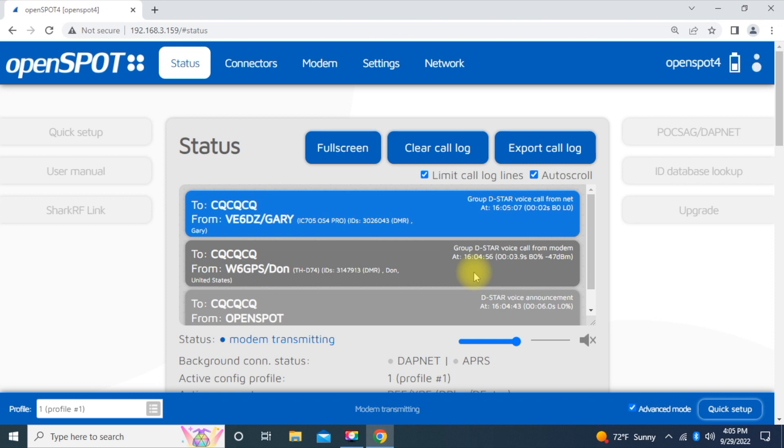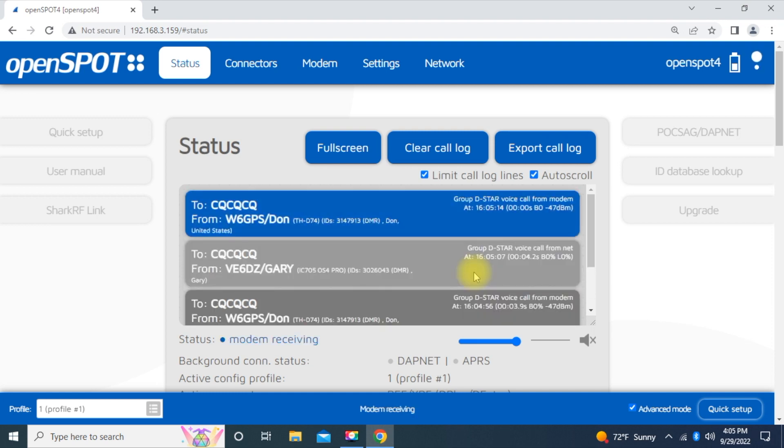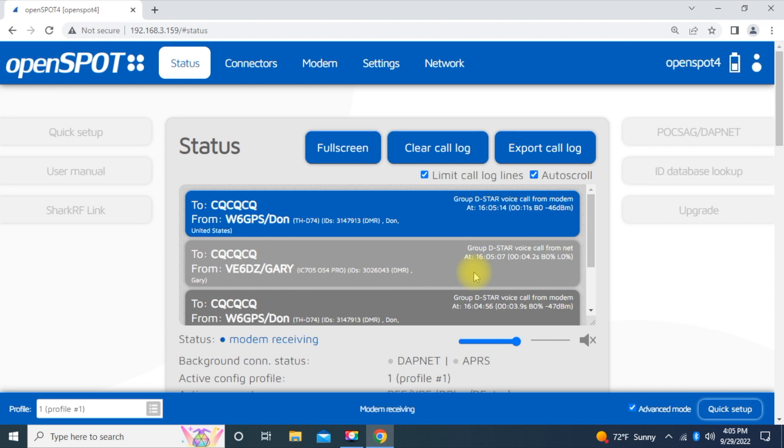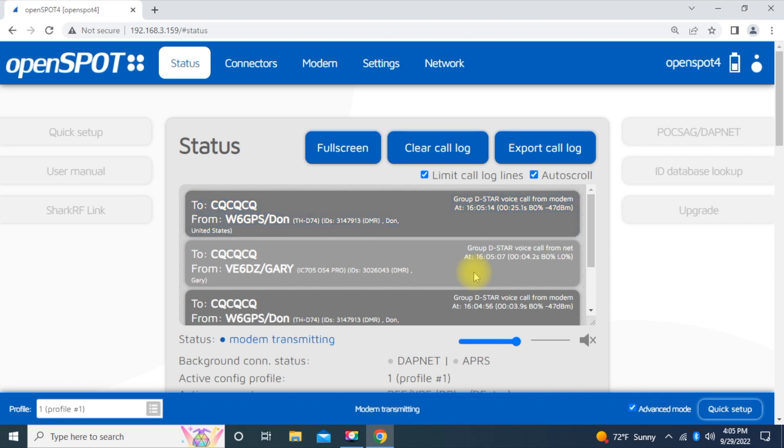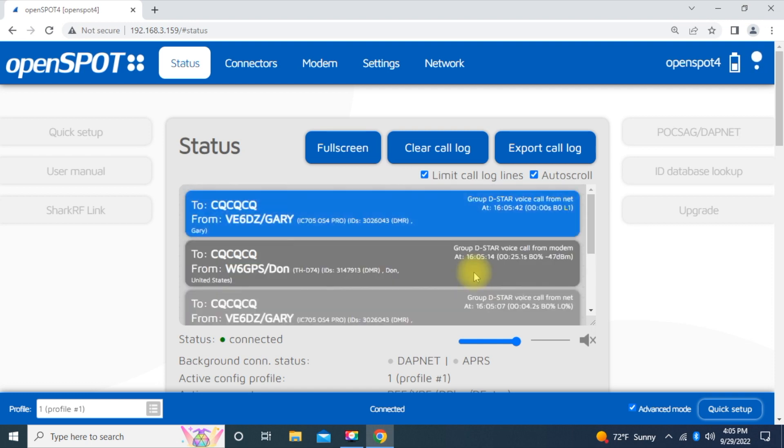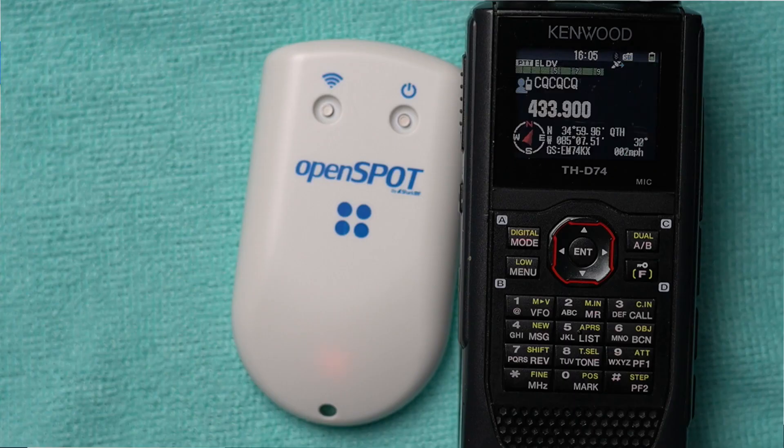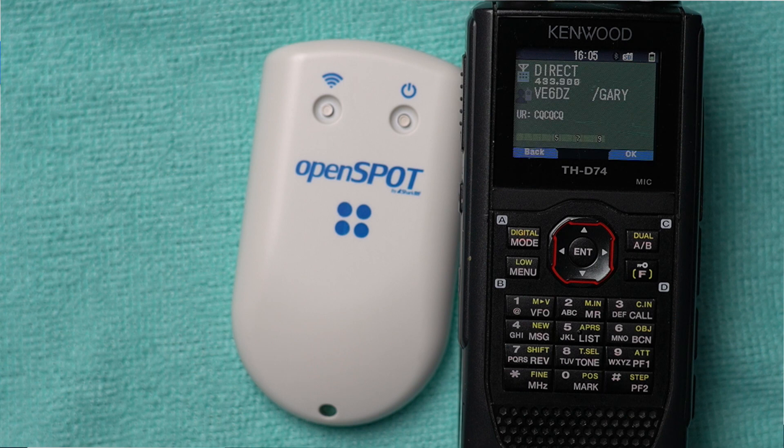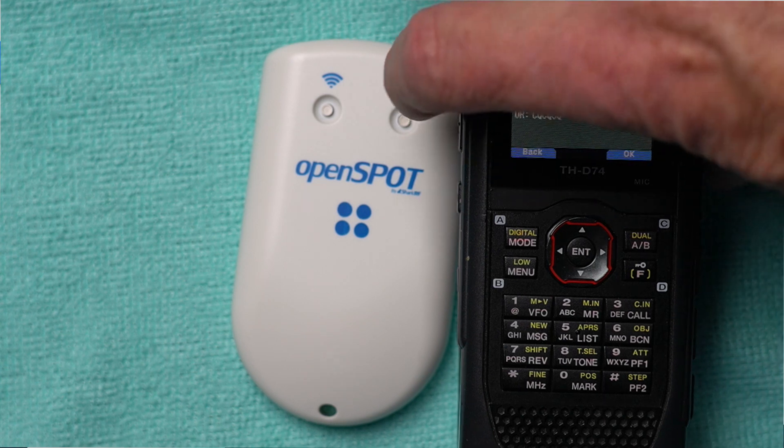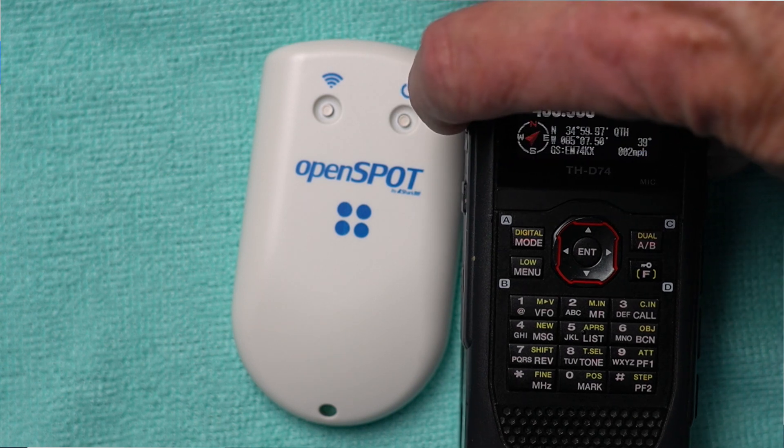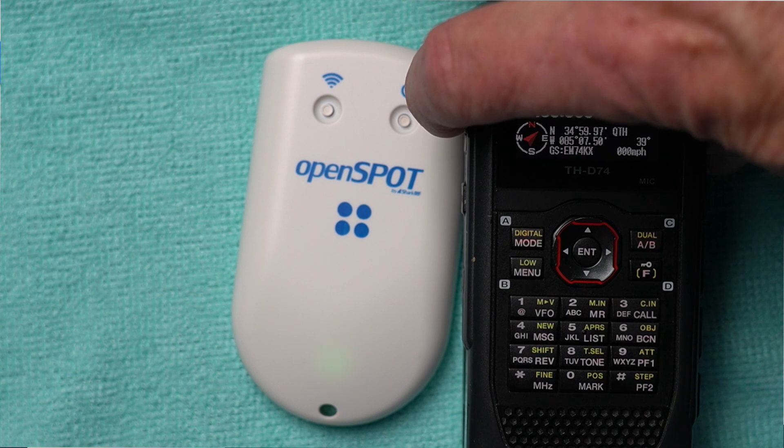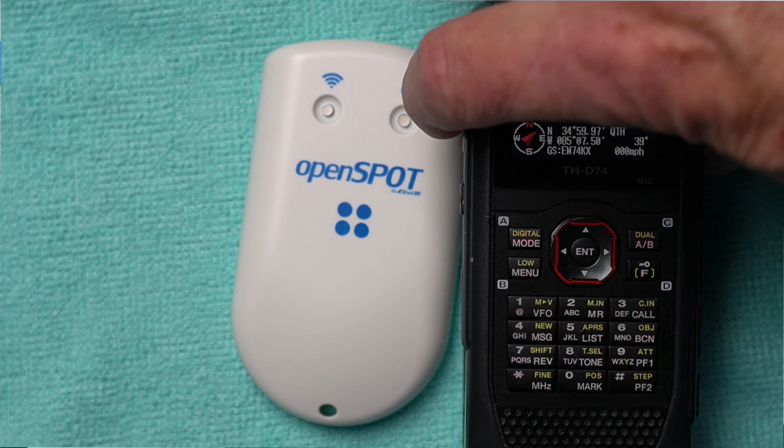W6GPS E6DZ. Sounding excellent. Okay, Gary. Real fine. Well, I'm making my little short video. And I just wanted to show how easy it was to get on D-Star with the Open Spot 4 and the D-74. So it's a pretty quick setup. And now I'm going to instruct people to use this just as a quick setup and then do some fine-tuned video. We'll be part two. And there you go. Okay, I'm going to sign with you. Thank you very much. W6GPS clear. Have a good one.